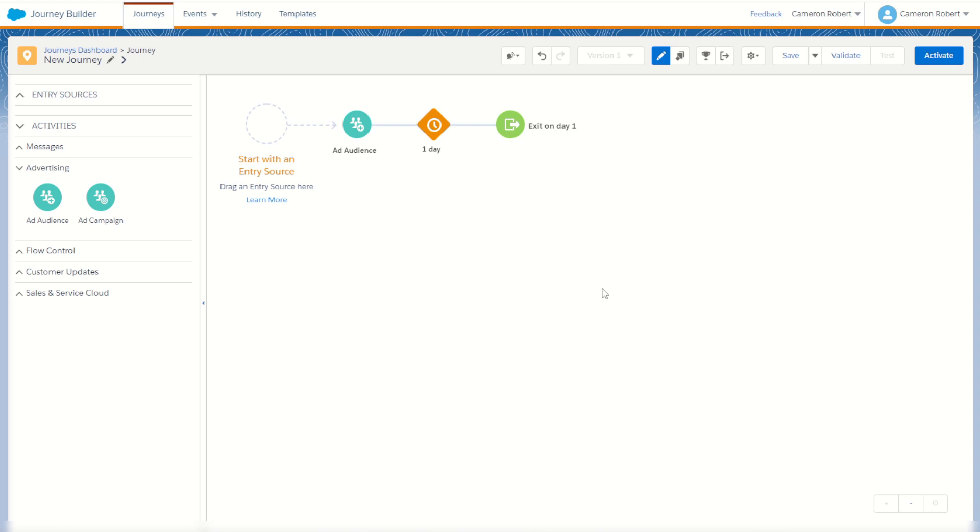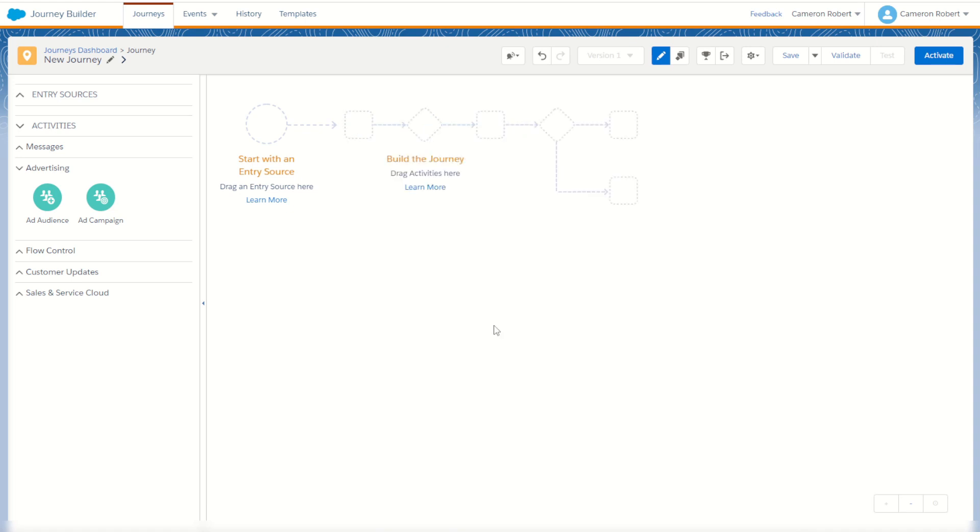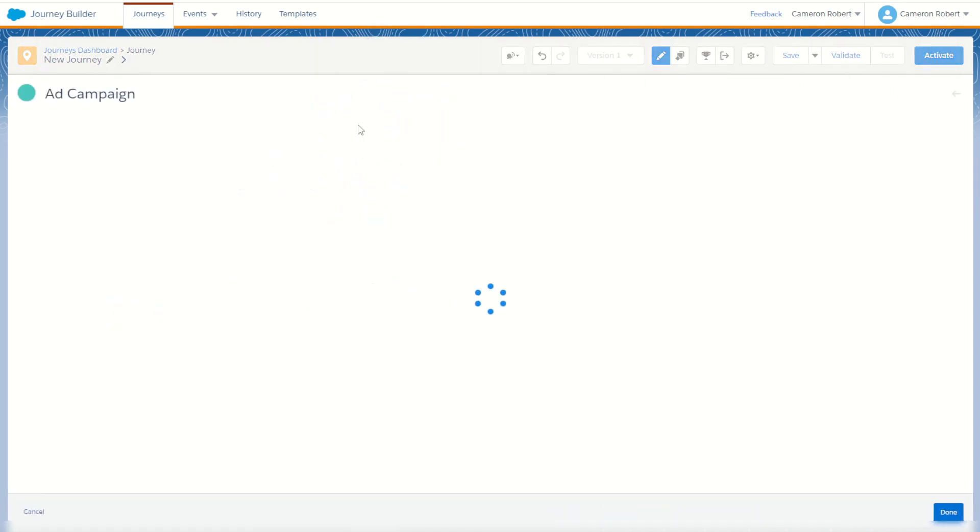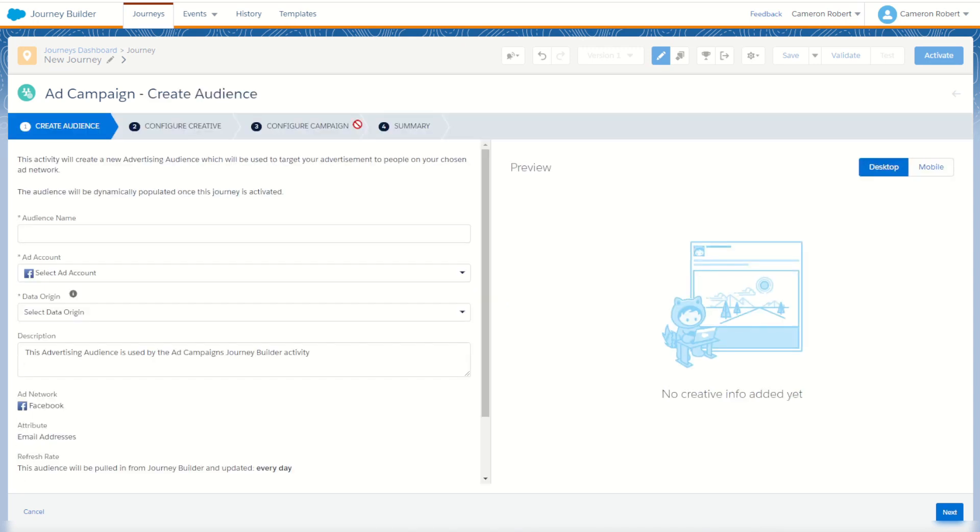But again, the downside is that once that customer's on the audience, there is no way to remove them, so you can't keep that audience up to date with a time-based criteria such as customers who purchased in the last 60 days. Again, once a subscriber goes into that tile, they're in that audience forever. So let's now take a look at the ad campaign activity. The ad campaign I can drag and drop onto my journey canvas and then click on it to see the configuration options. Now the ad campaign activity only works for Facebook, so you have to make sure you've connected your Facebook account before you try and use the ad campaign activity.